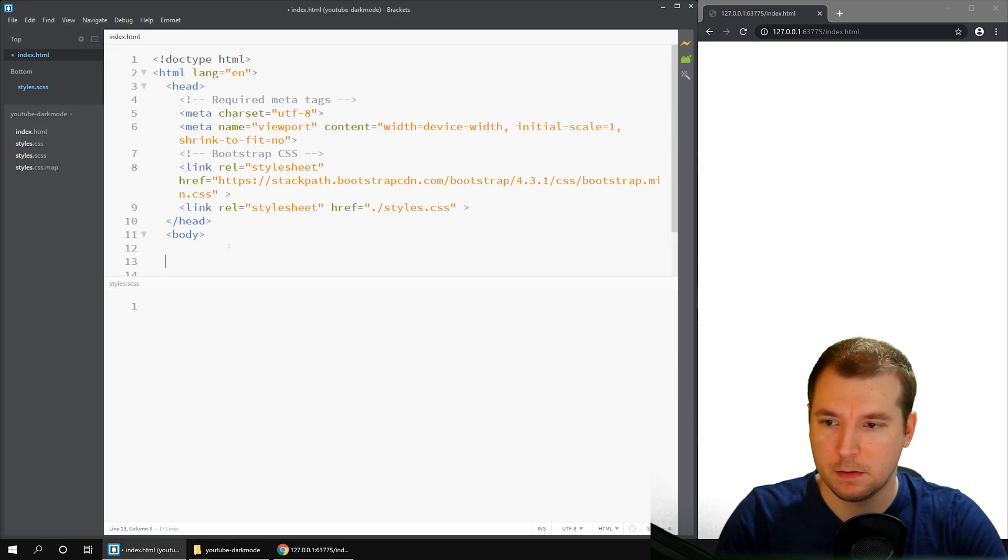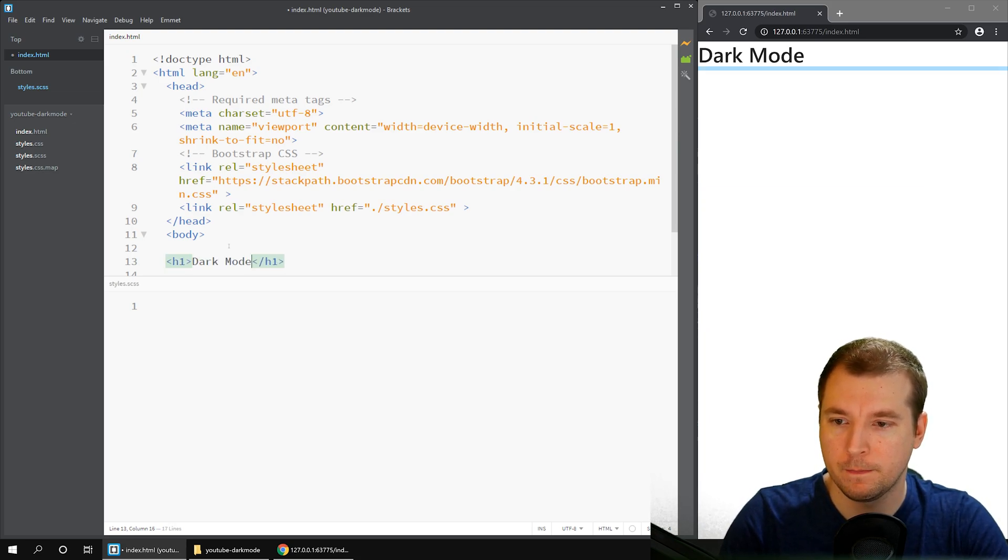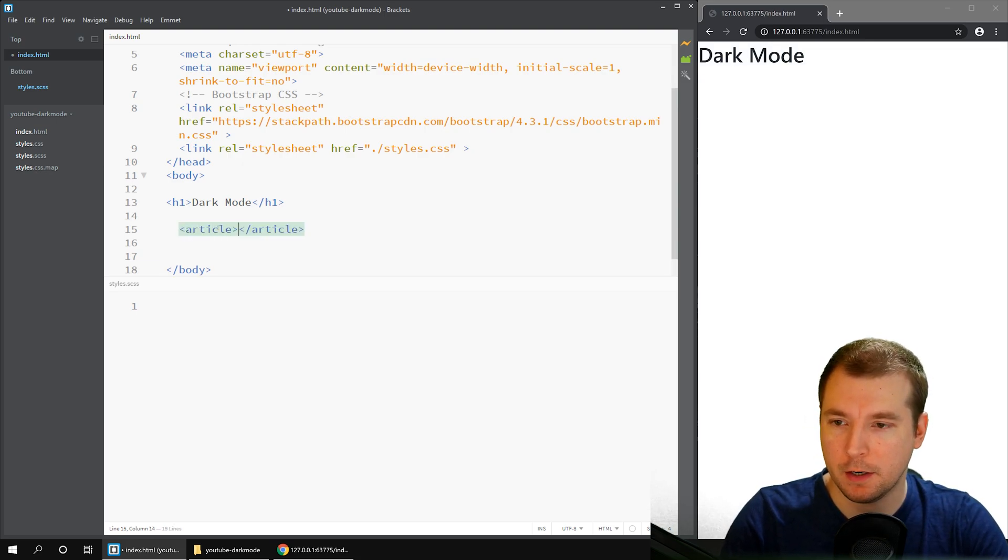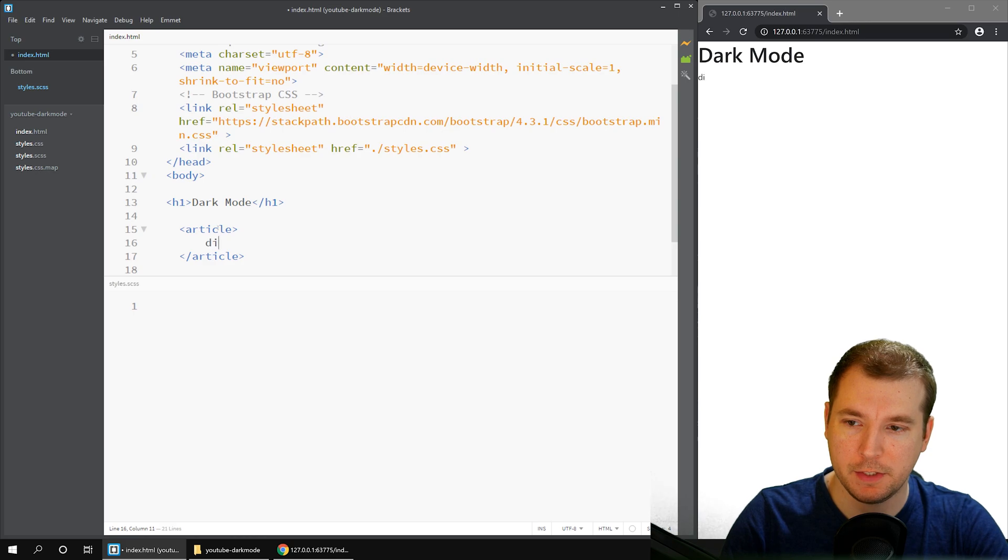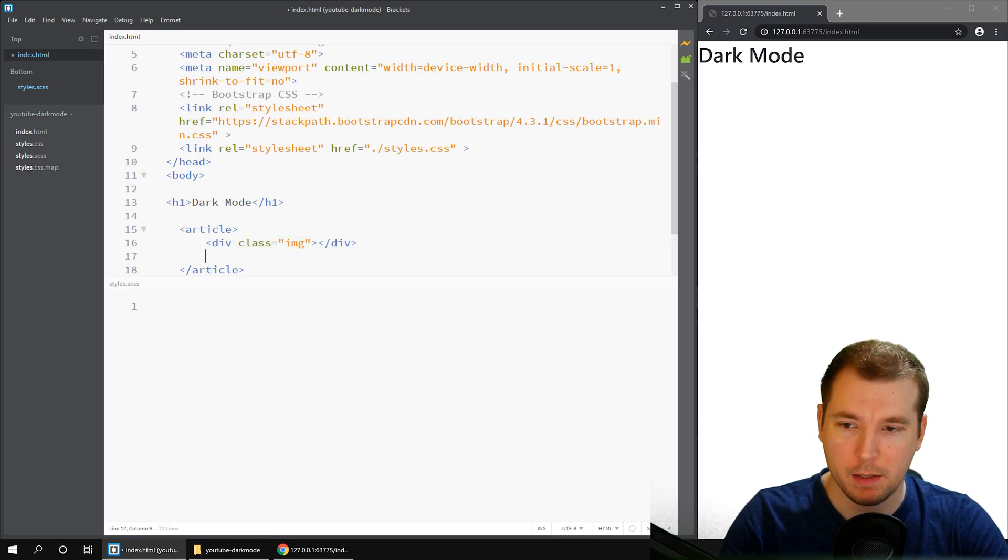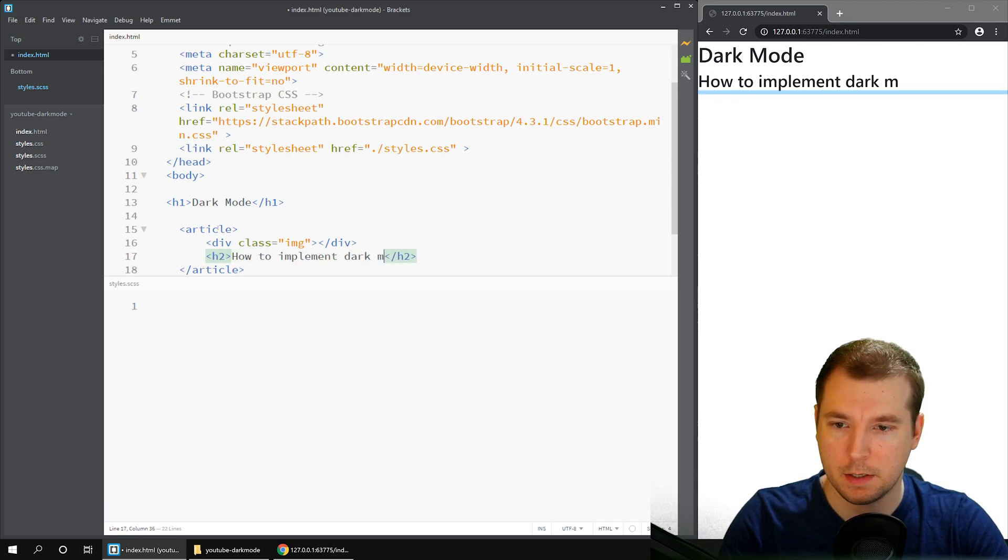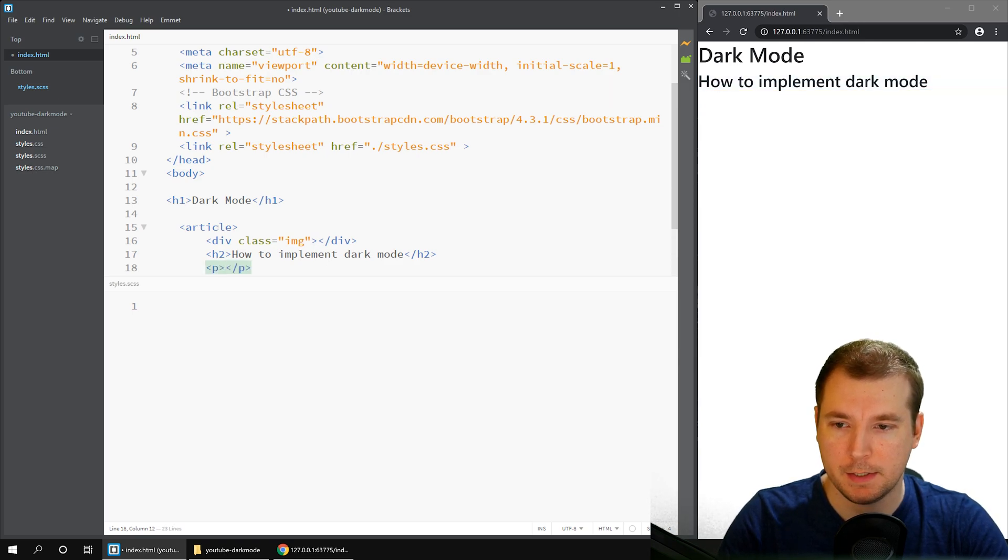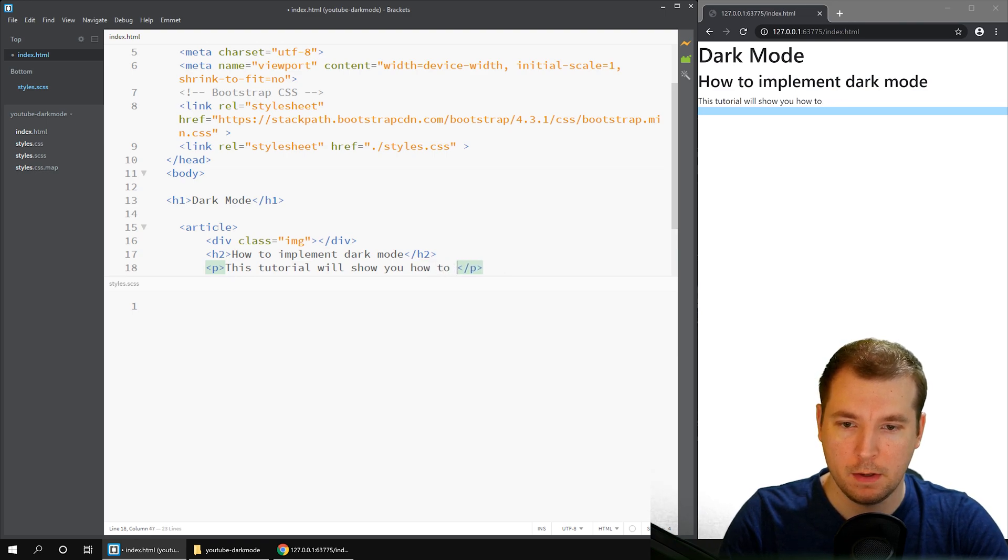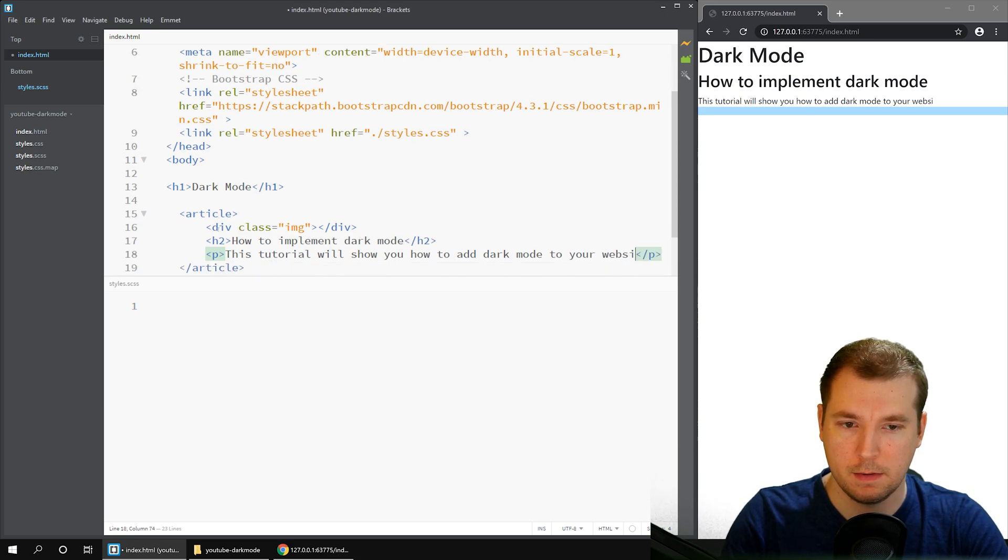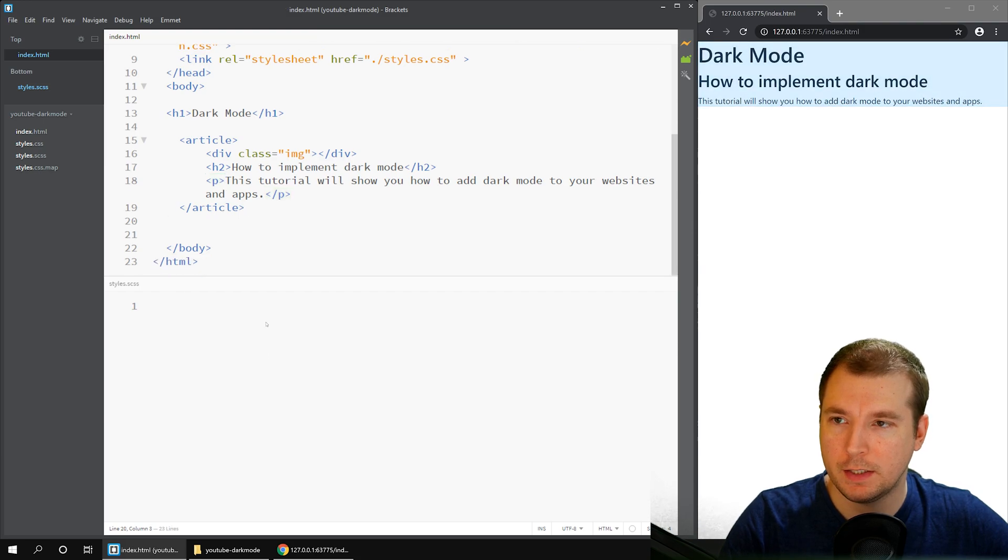Let's create a title. We'll put in h1 tag with dark mode. Underneath, we'll add maybe an element, we'll create an article tag. And in here, maybe we'll put a div tag with an image class, maybe a h2 title tag saying how to implement dark mode, and maybe another p tag saying this tutorial will show you how to add dark mode to your websites and apps.